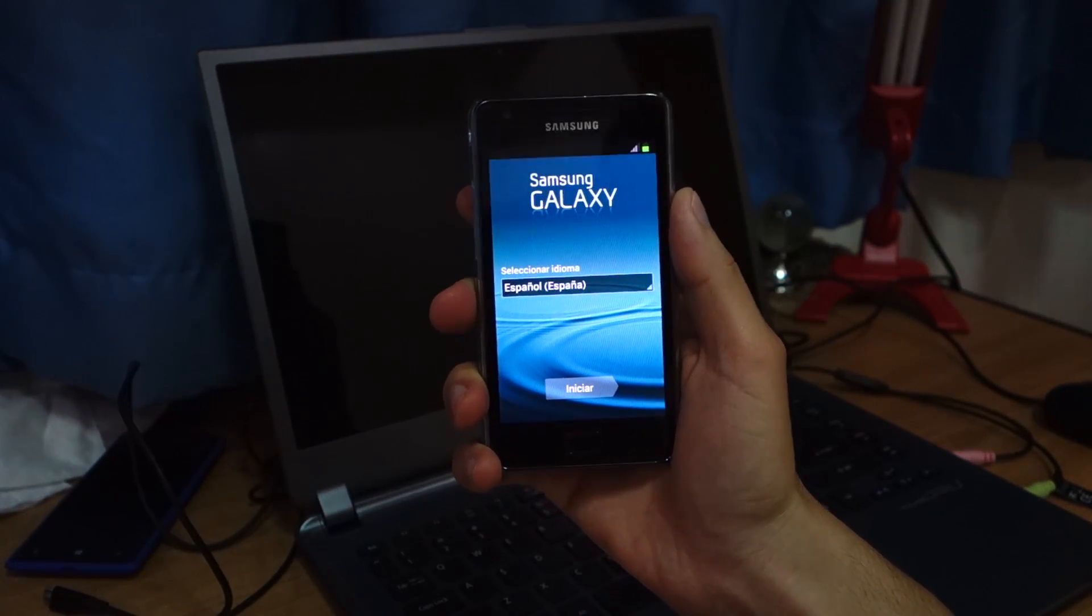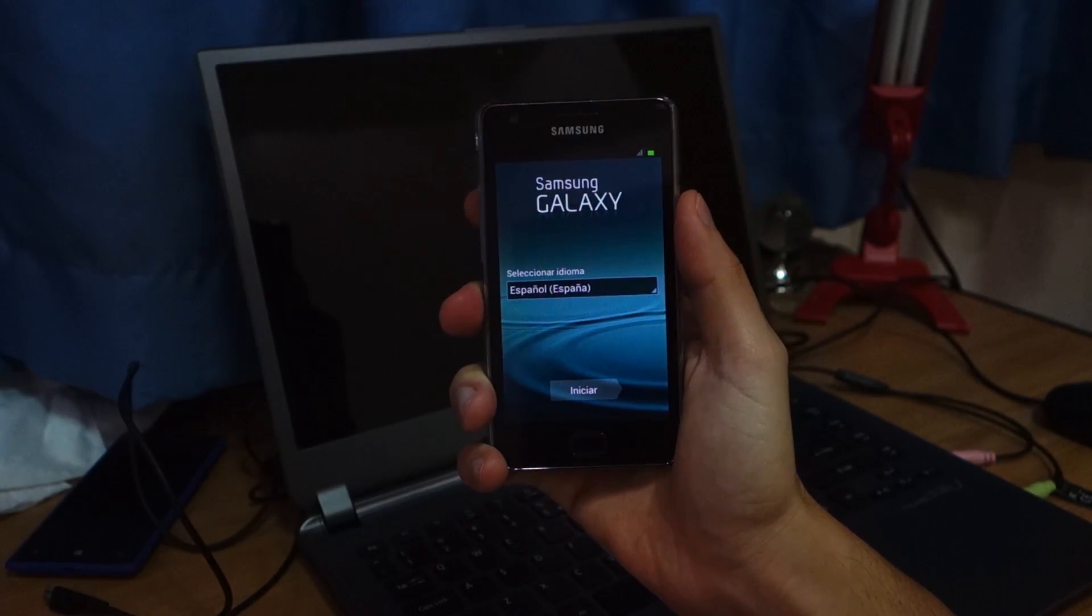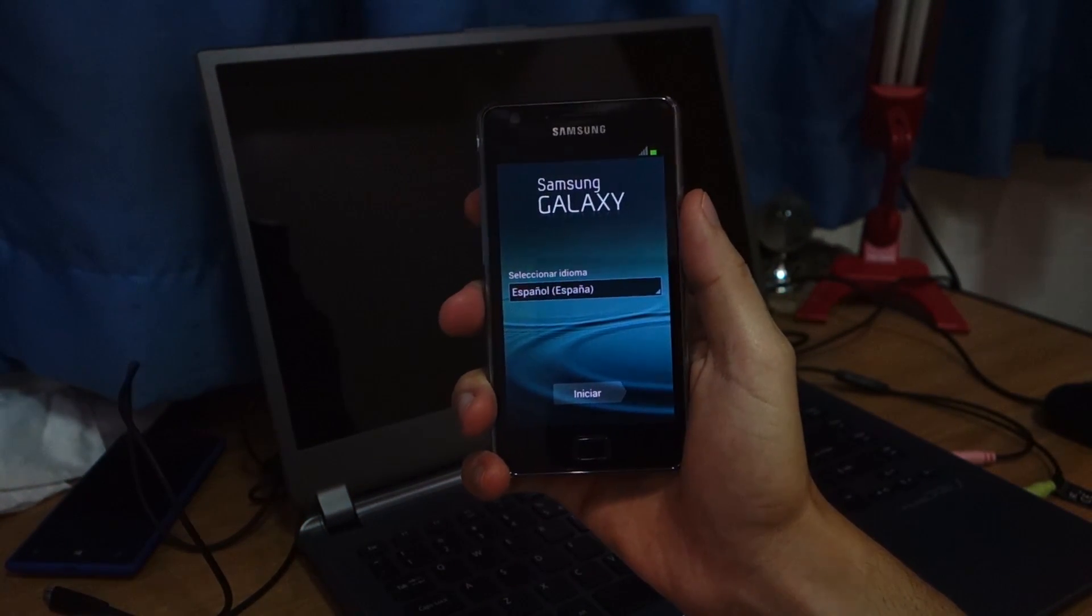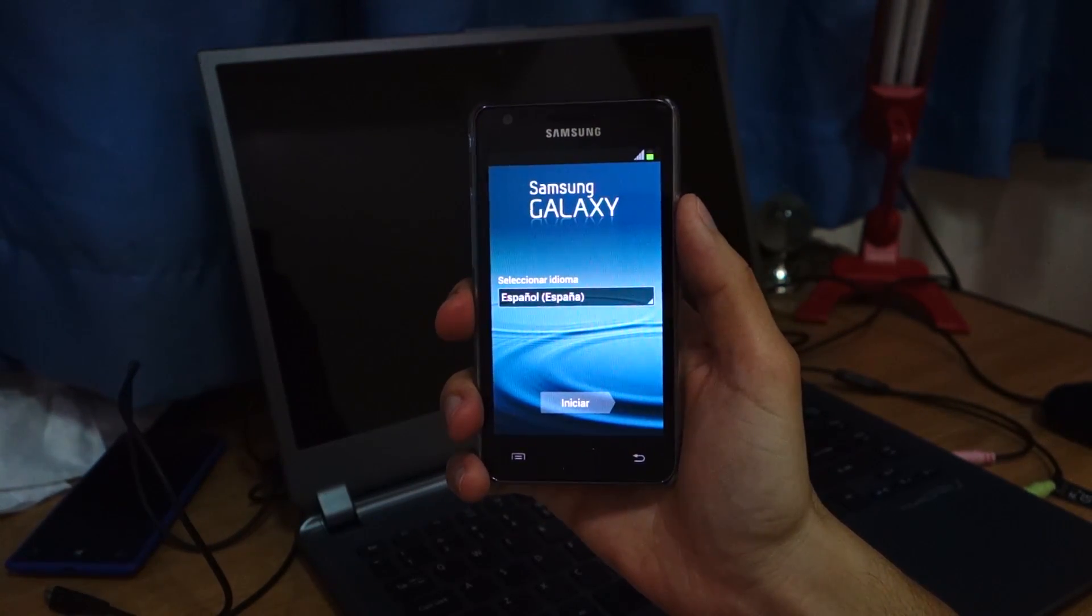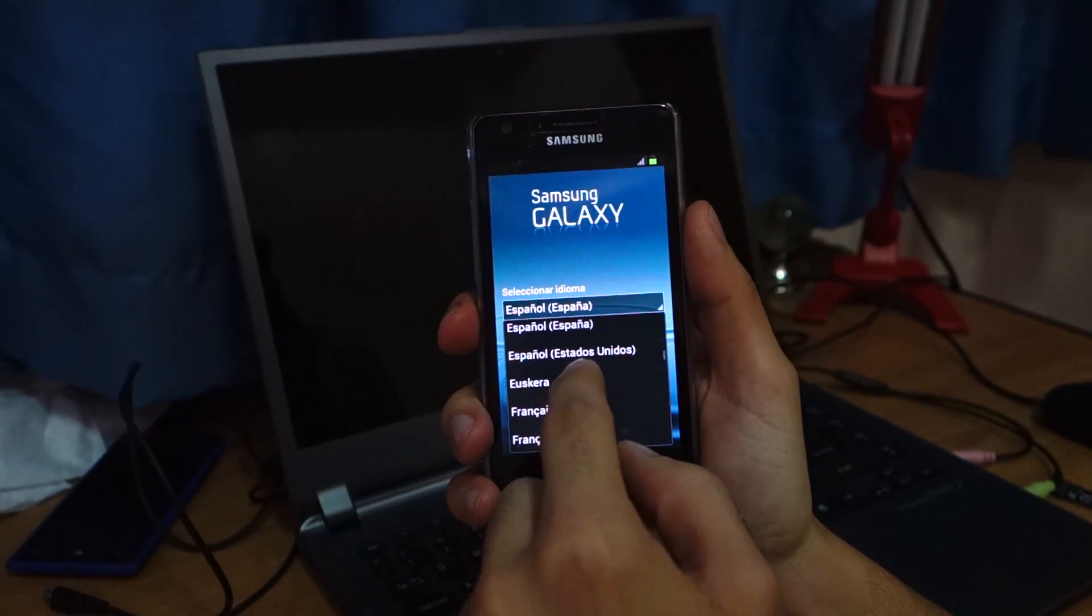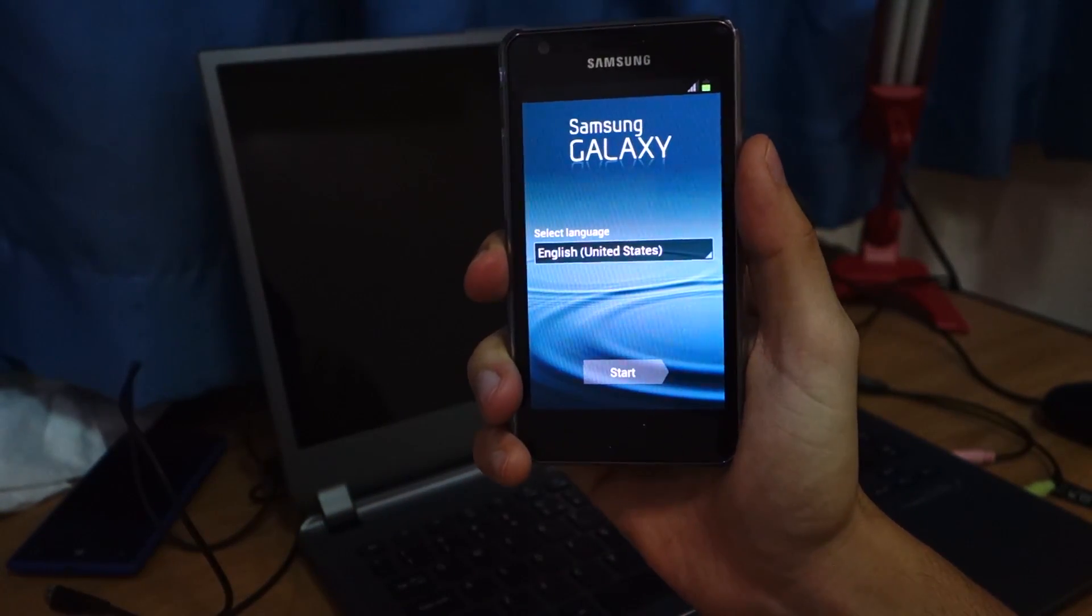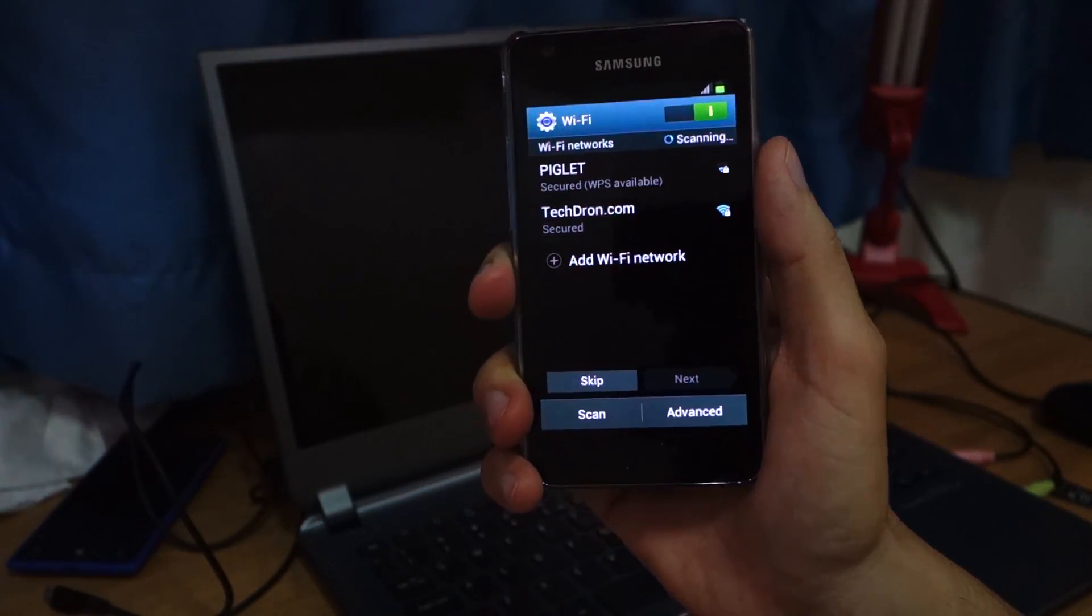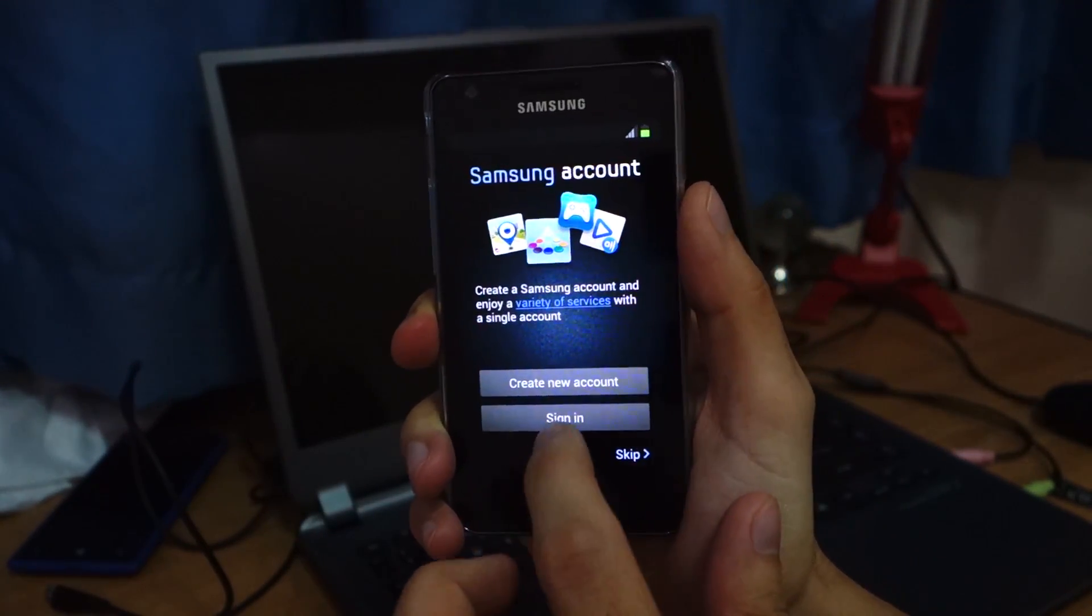Hey guys. So successfully installed and flashed the latest Jellybean 4.1.2 XWLSD firmware from Spain. And as you can see, the screen here is in Spanish. So no problem. You can easily set it into English or any other language. Let's put English United States. Click start. And there you go guys. You have a fully functioning Jellybean official firmware from Samsung.